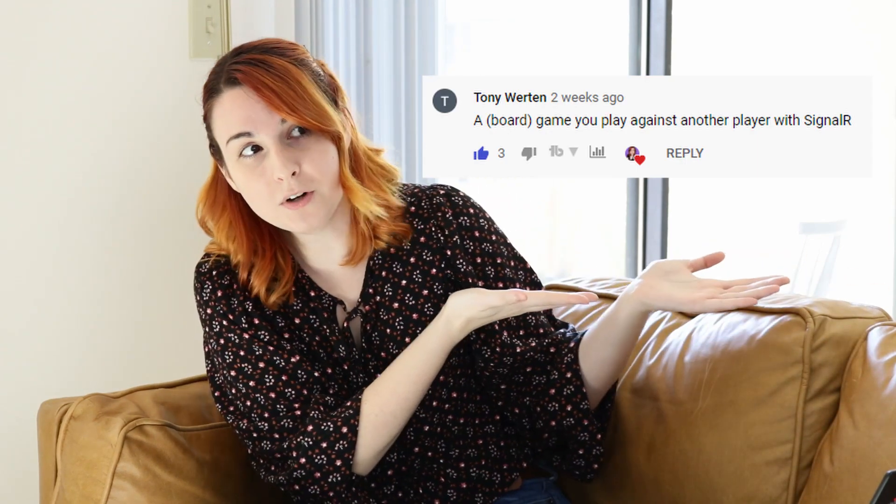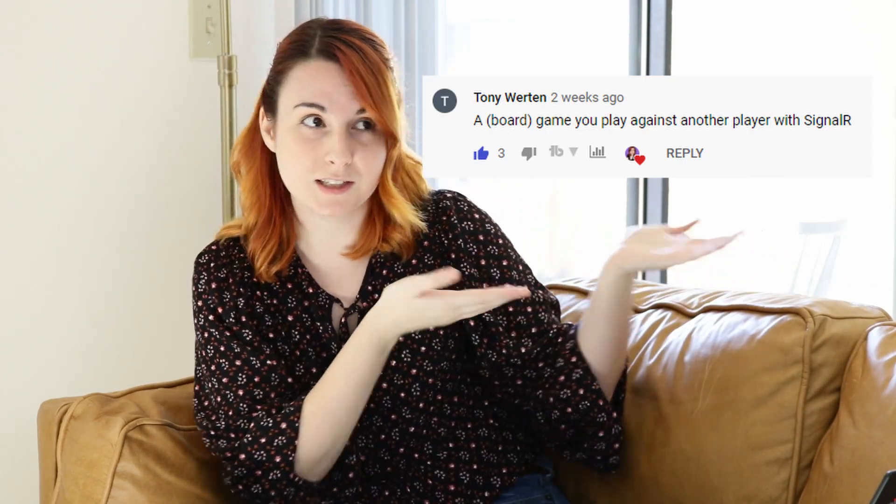So today I want to try something new and walk through creating a small web application from total start to total end. I asked you guys what types of applications you'd be interested in building. I got a lot of feedback saying that you're still interested in game development. One comment in particular stood out to me — a board game where players play over a SignalR connection, which I think would be really cool and allows us to explore other areas too, not just game development.